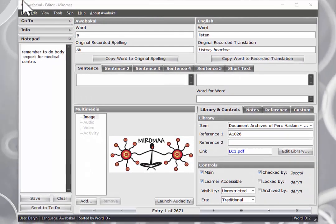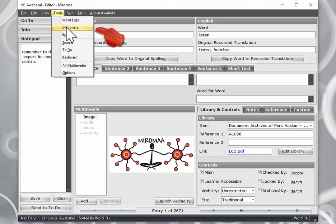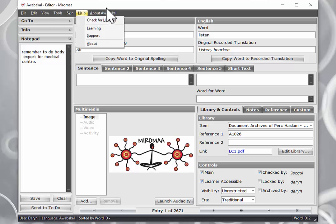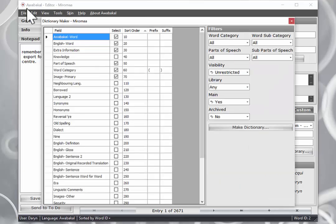you can go up to Tools and Dictionary is under the Tools, the second item down. So let's open up our Dictionary Maker, click Dictionary.